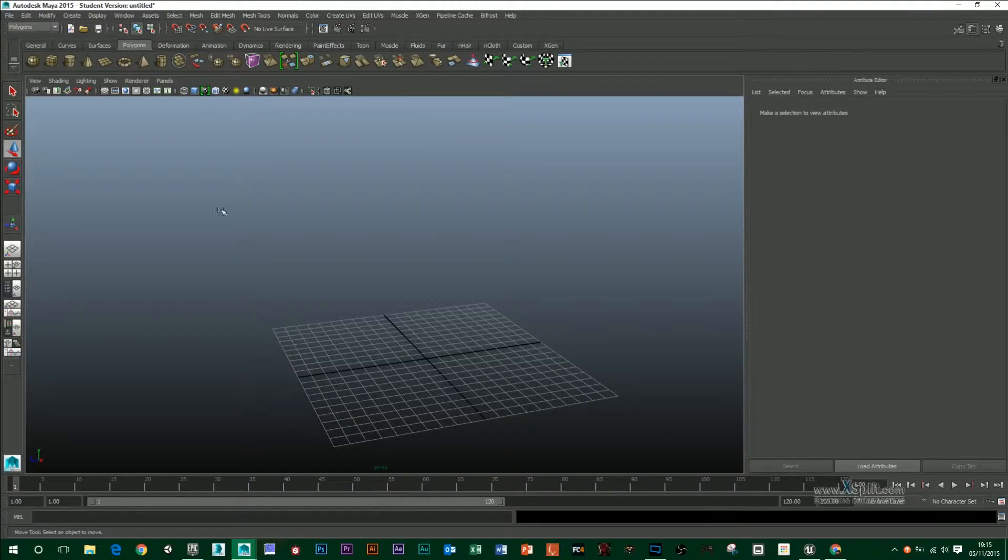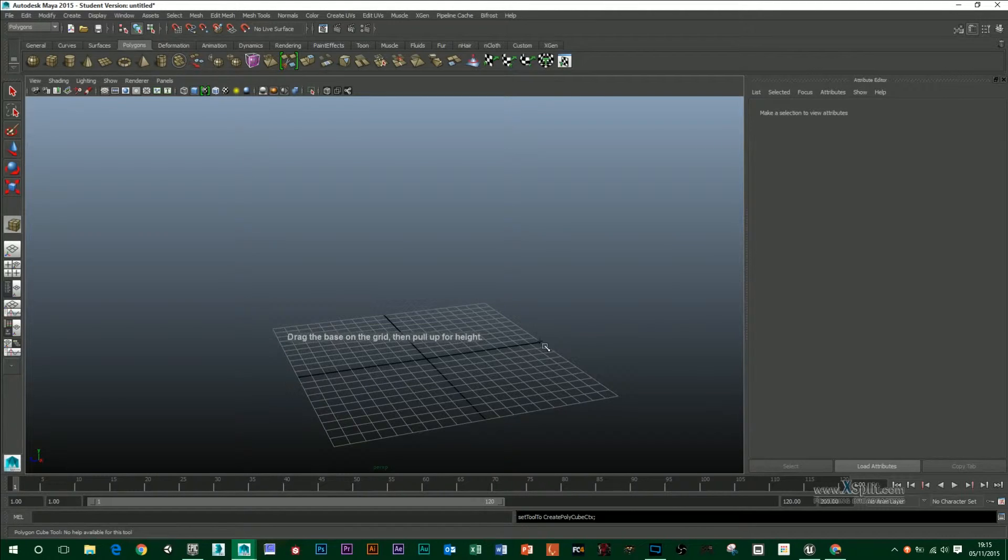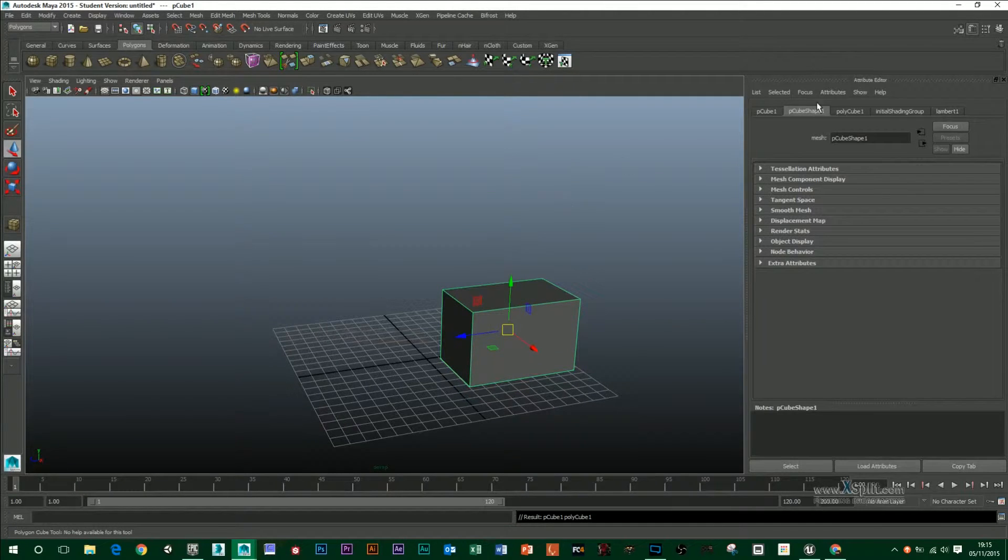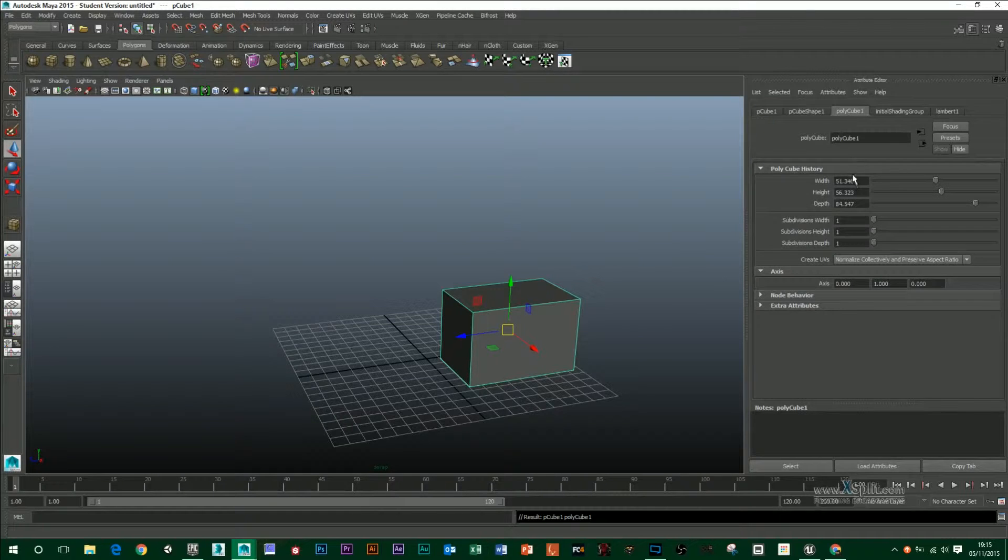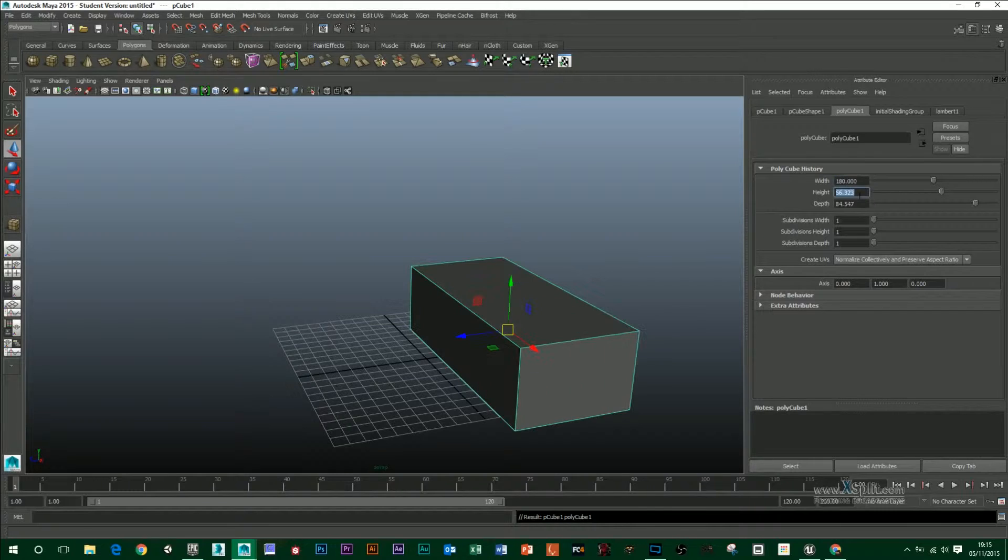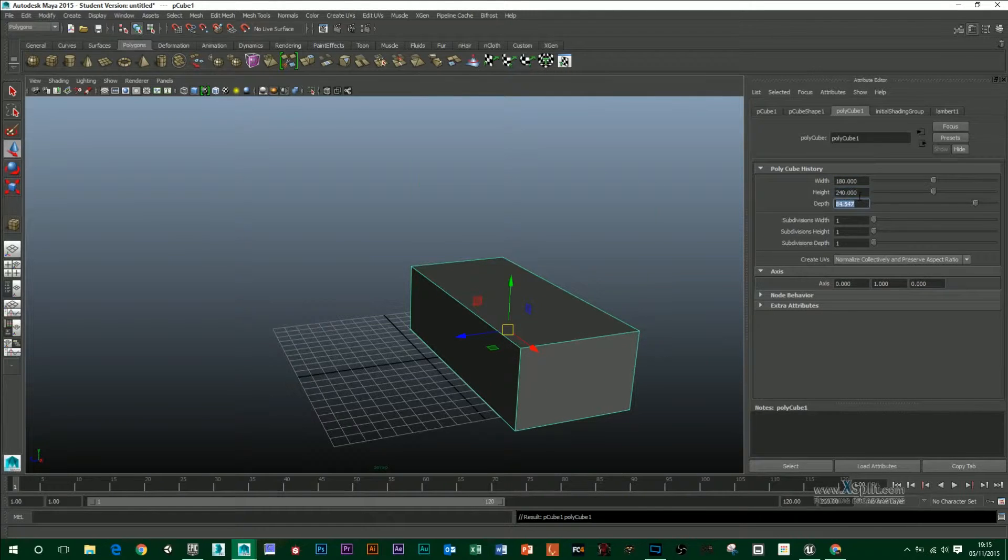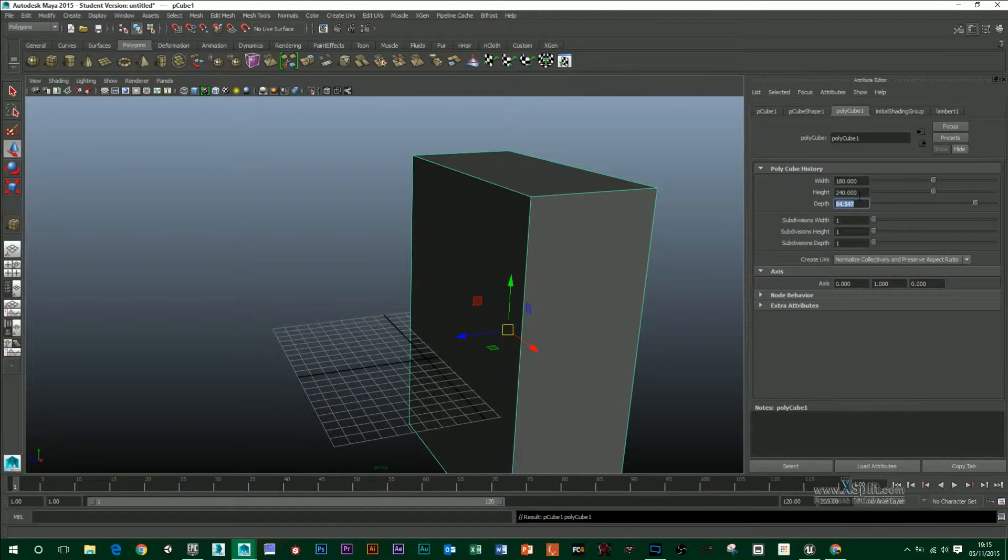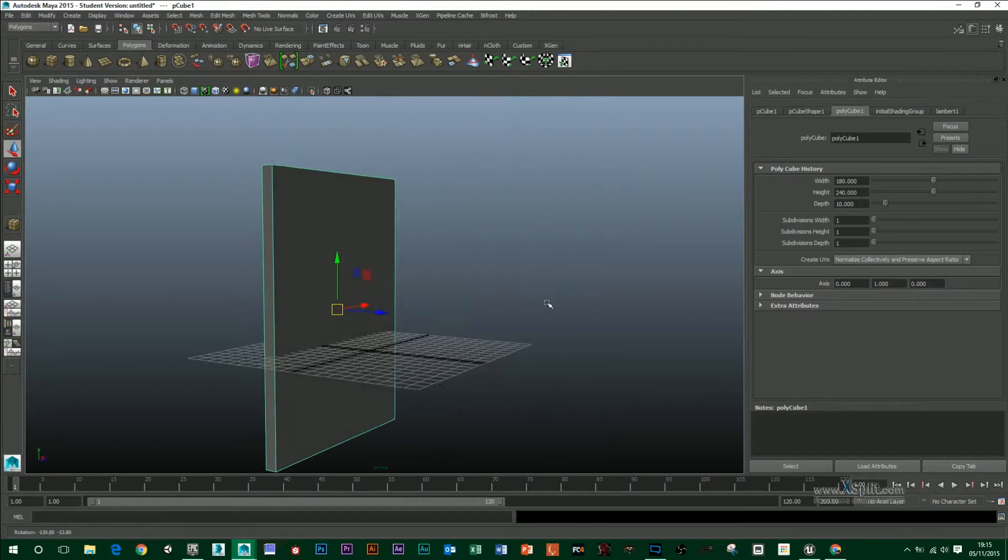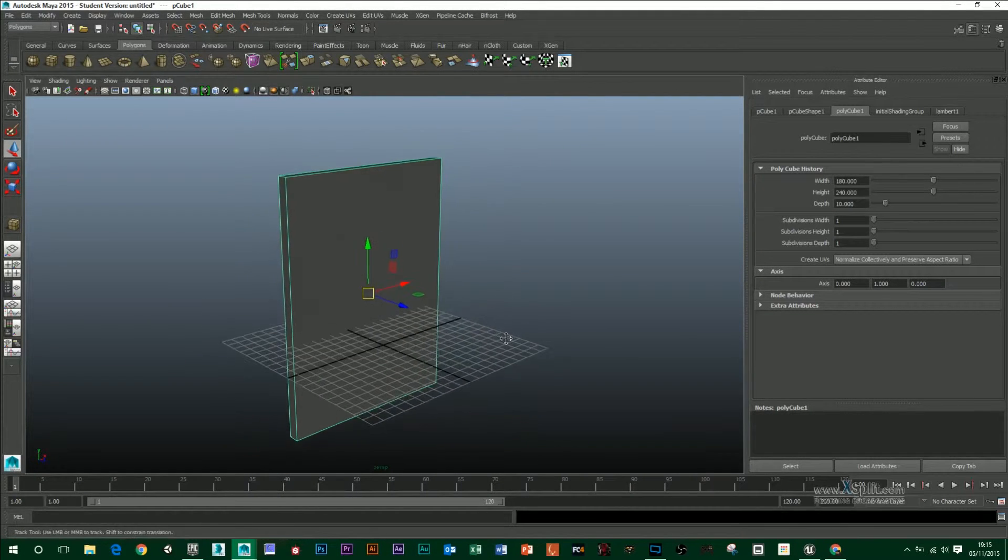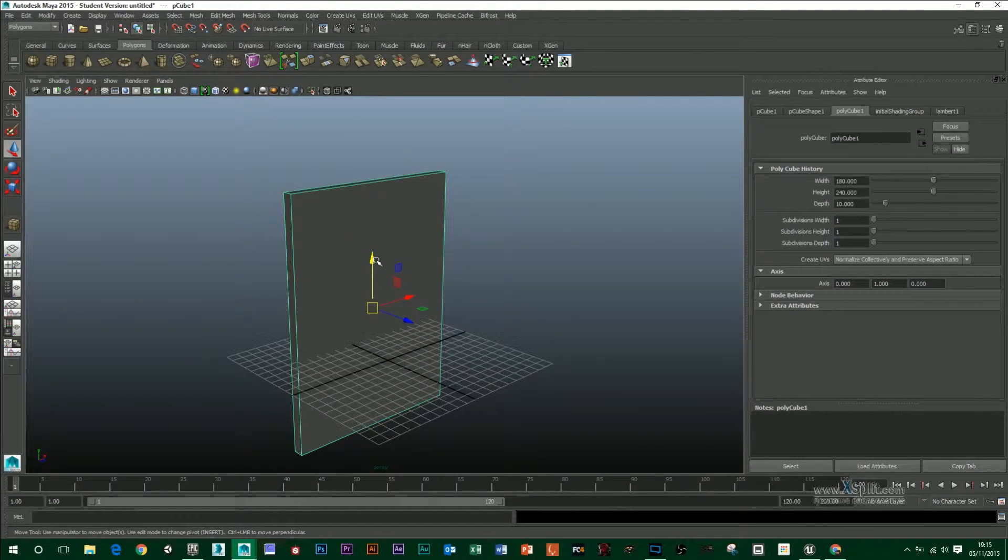So if I come into Maya now and just drag a box, I can go into my attribute editor under the third tab. I can go 180 by 240 and a depth of 10. And that is the size of my doorway.